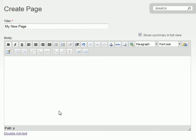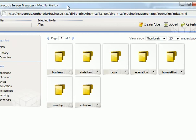The first step is to click the Insert Image icon, which will bring up the Image Manager window.